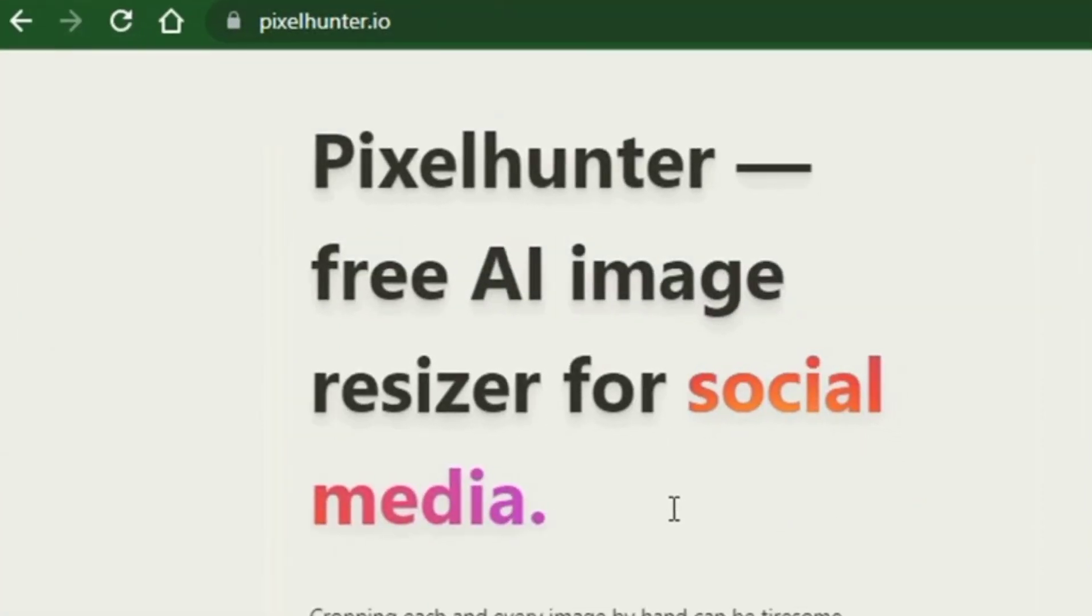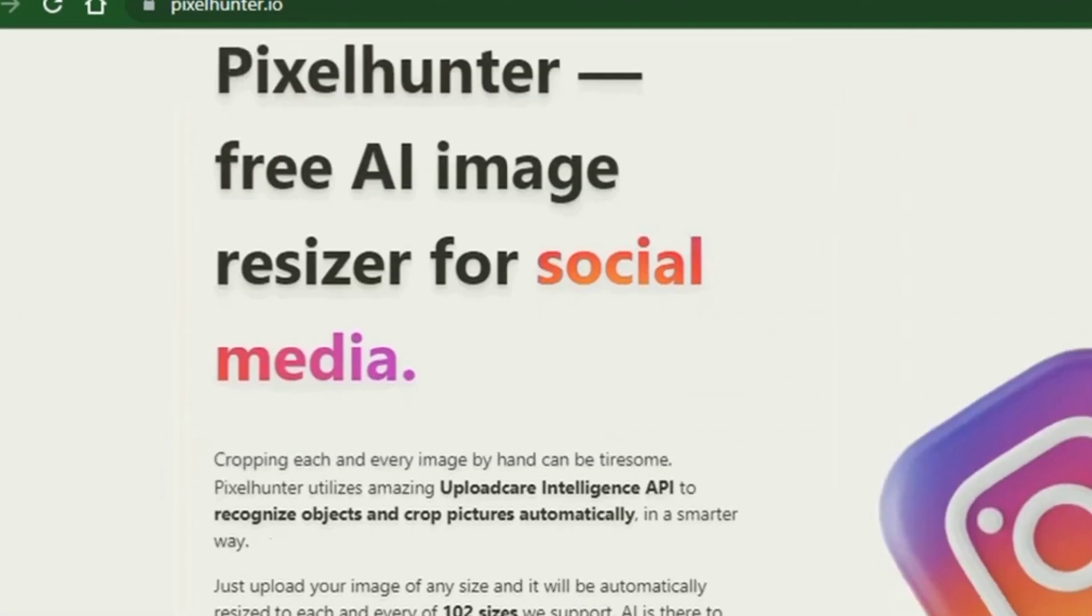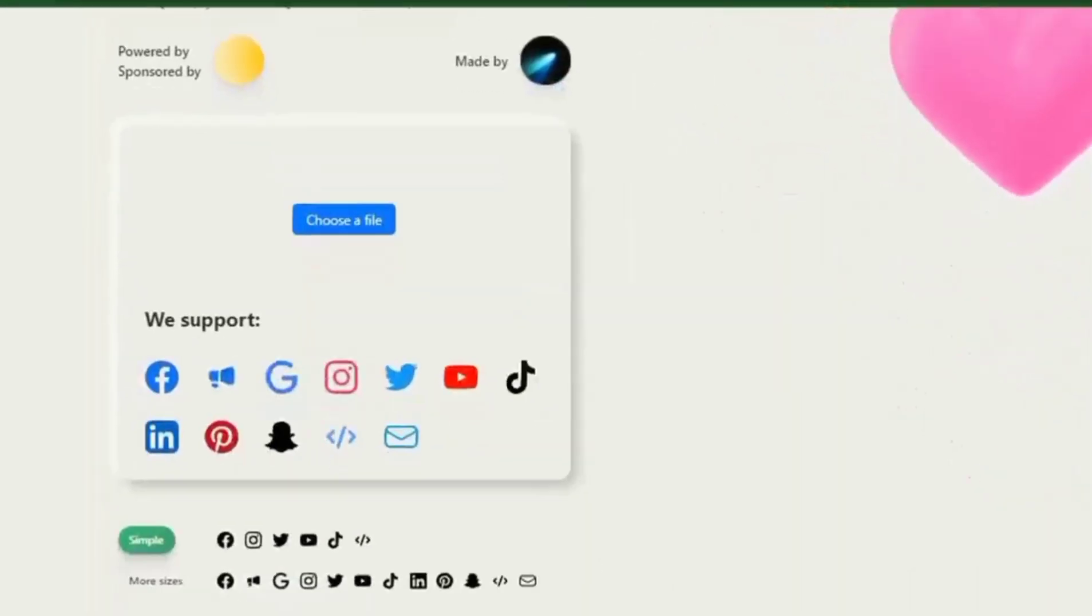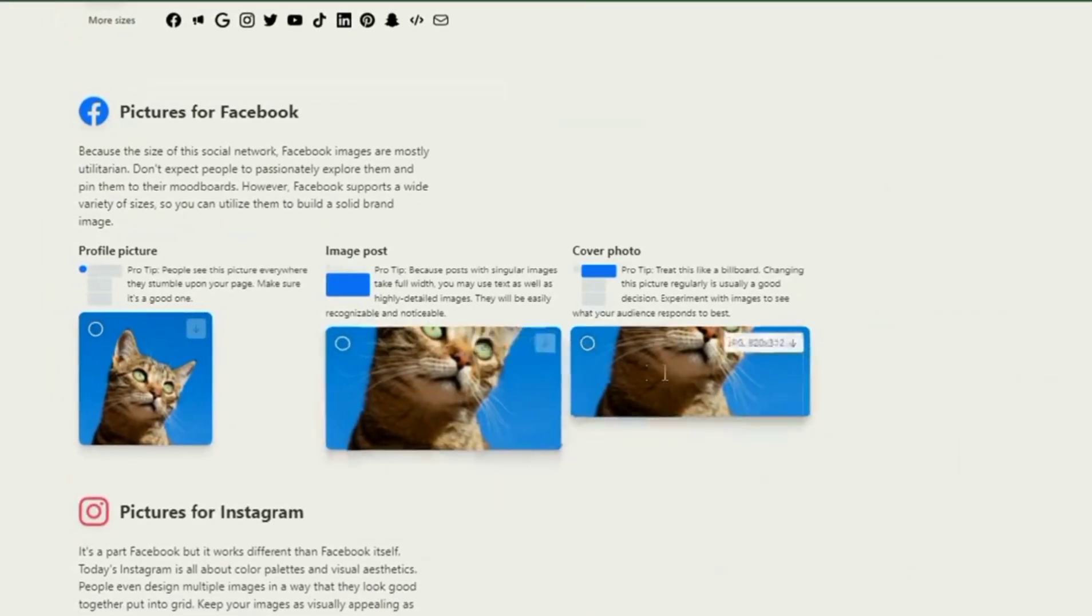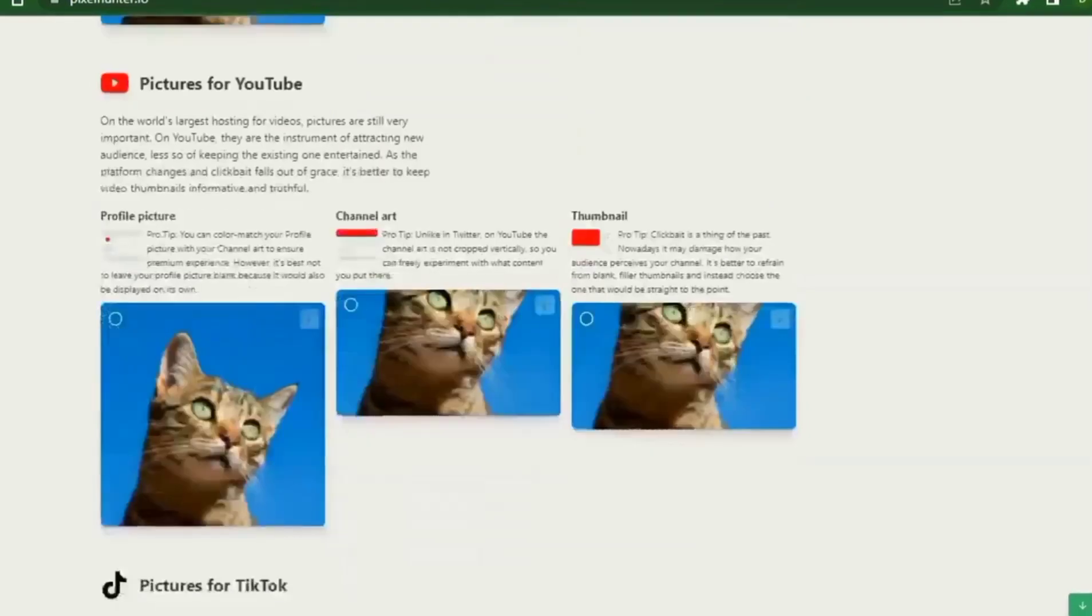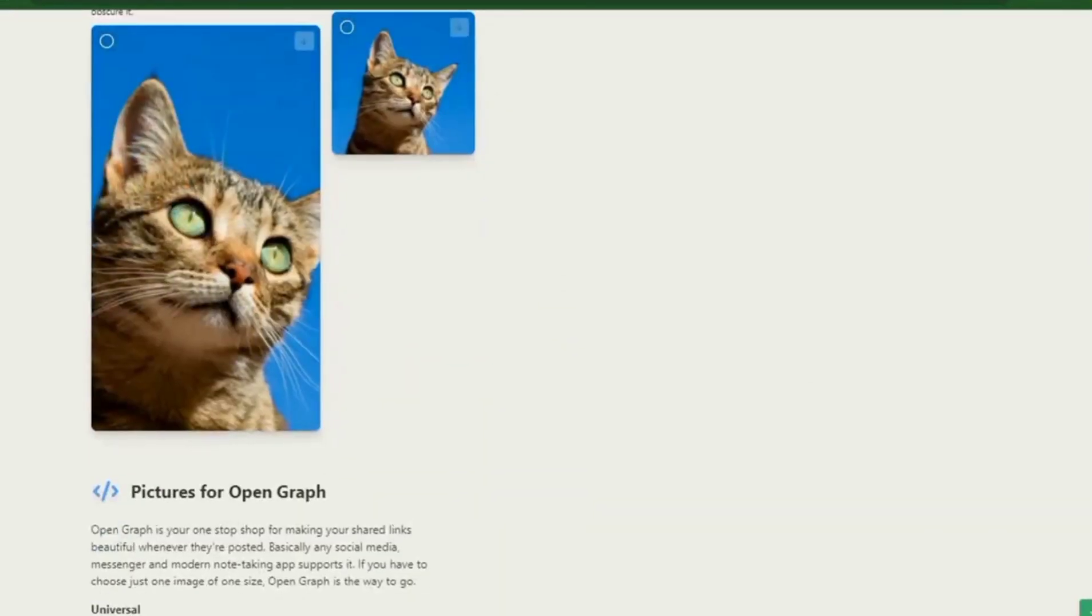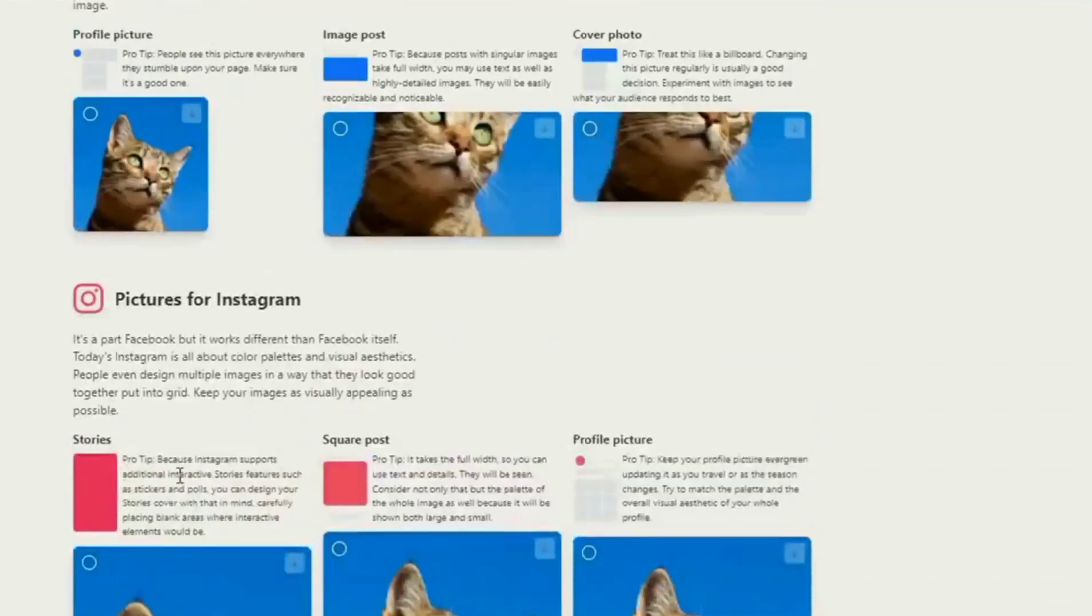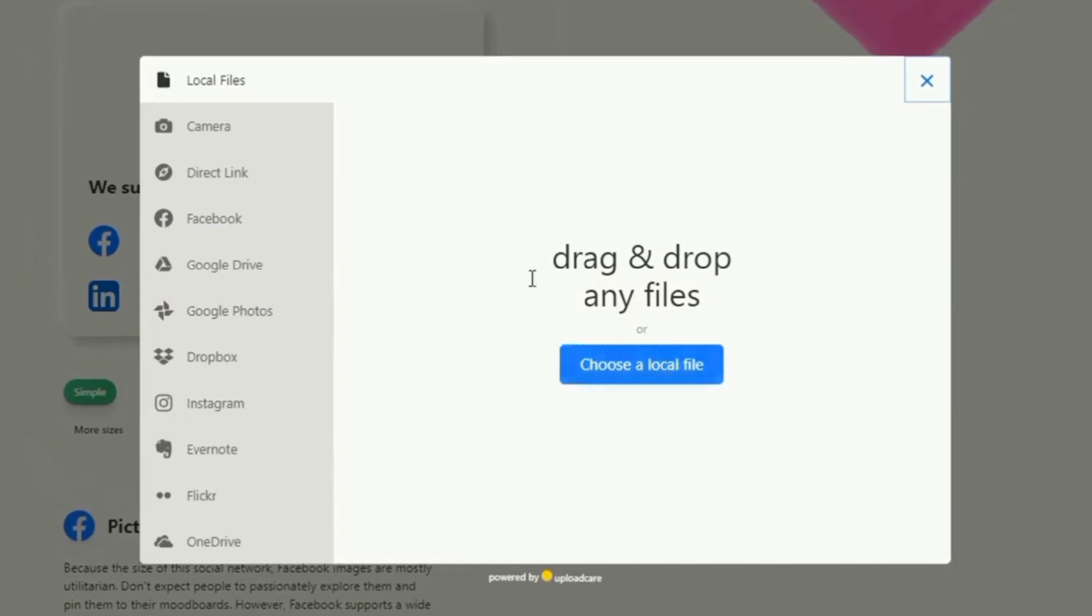Getting the perfect dimensions of any picture for any social media platform is challenging. Resizing every image by hand can be tiresome, but there's a tool you can use to create the perfect image for any social media platform. Pixel Hunter utilizes the amazing Upload Care Intelligence API to recognize objects and crop pictures automatically. In a smarter way, if you upload your image of any size or dimensions, it will be automatically resized to each and every of the sizes supported on any platform.